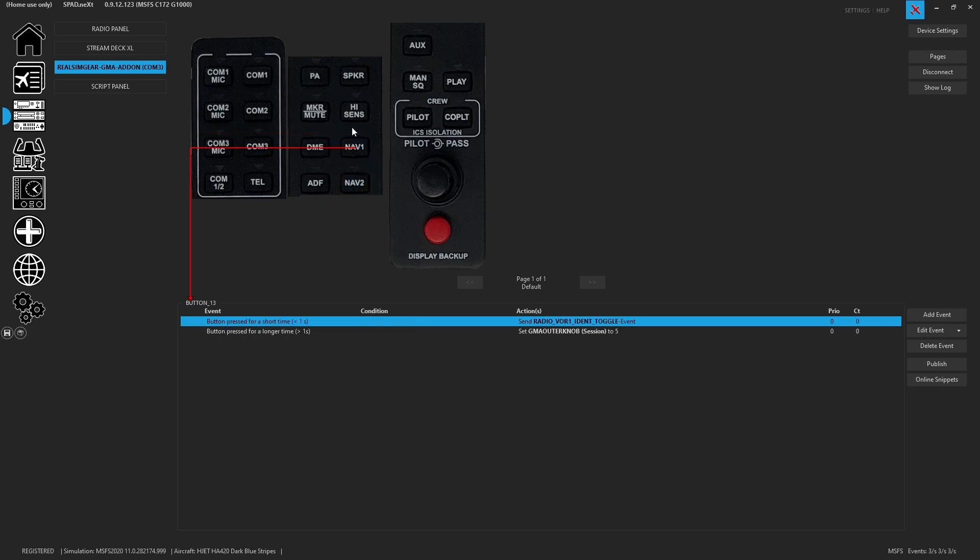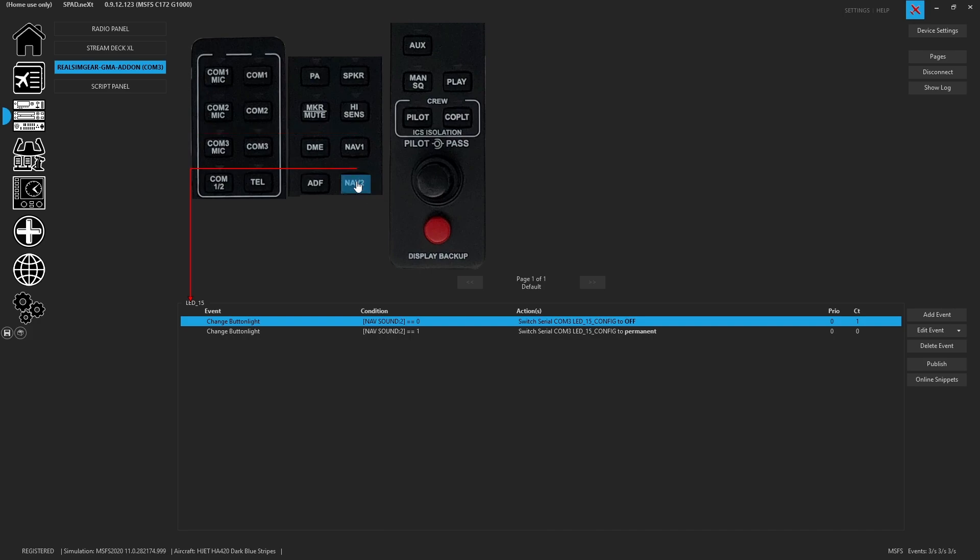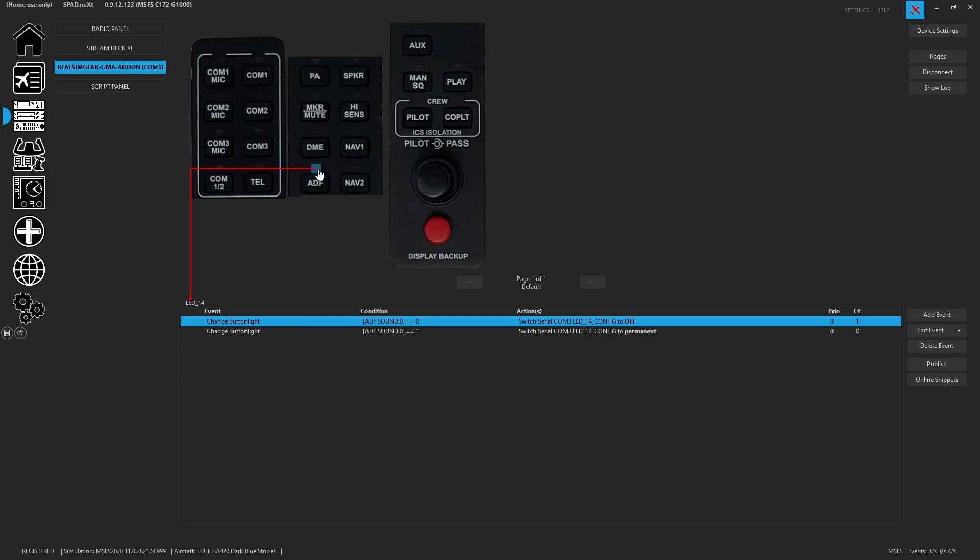NAV1, same thing. So we're going to hit the ident toggle so we can listen to it. And we've got the LEDs for NAV1 and NAV2. Plus, of course, again, those sessions. And then you've got the ADF toggle, and you've got the ADF LED. So if it's active, you do have an aux.